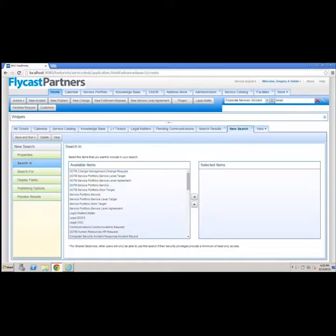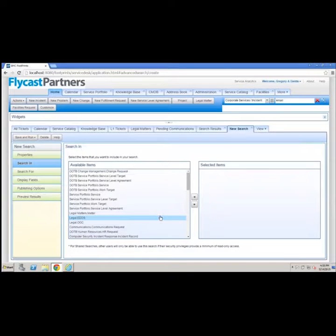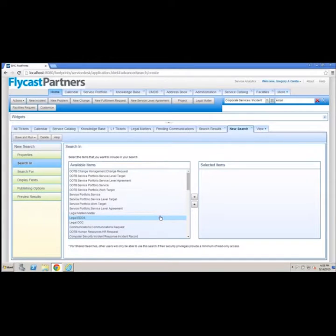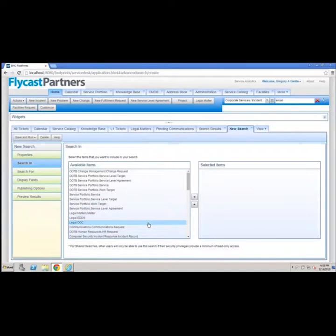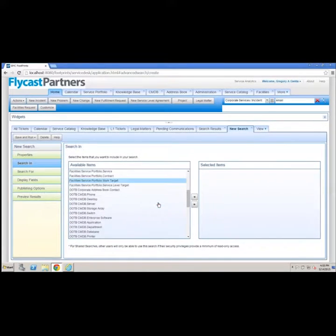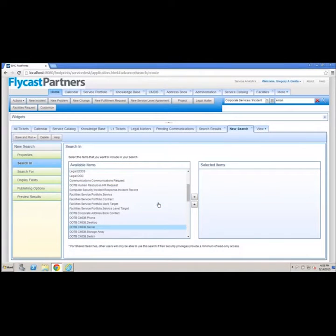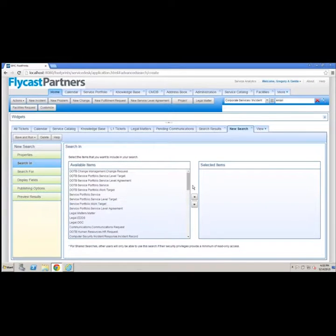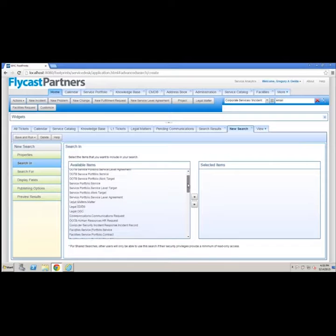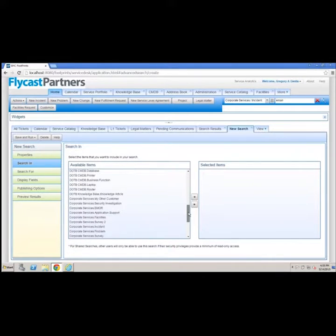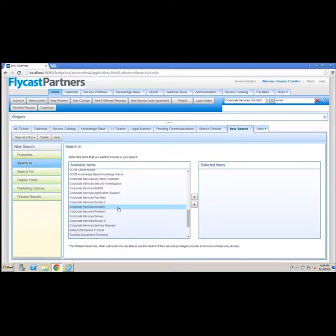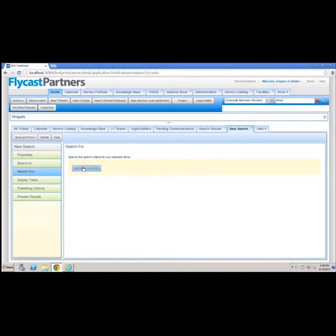You can search in any object in Footprints. Footprints contains a configuration management database, a service portfolio so that you can manage all of your service catalog entries, a knowledge base (and you can have as many knowledge bases as you want), an address book so that you can manage all of your contacts (and that address book can be linked to your Active Directory system). Every one of those objects, plus any object you've created for yourself, any address book you built, any knowledge base you created, any workspace you made, any CMDB, all of them are searchable. That means there's no data anymore that I cannot find.